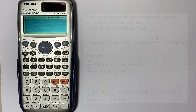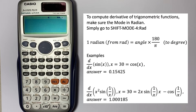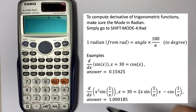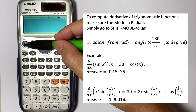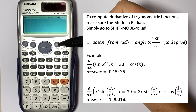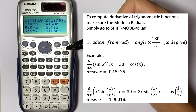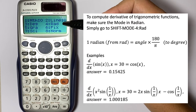To compute the derivative of a trigonometric function, make sure the mode is in radian. To do that, simply go to Shift, Mode, and press 4 for radian.